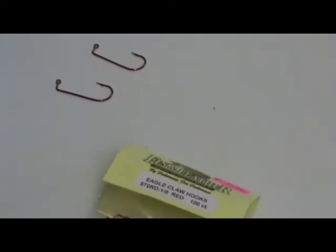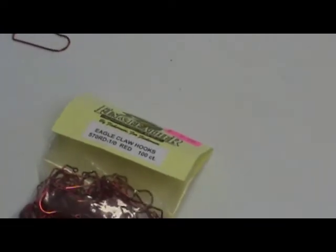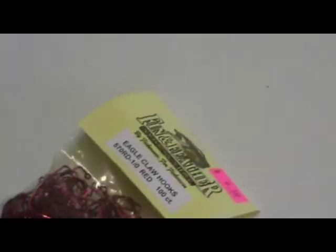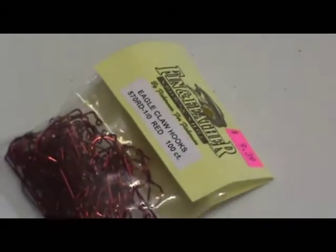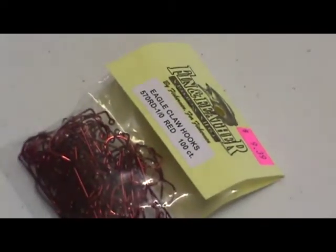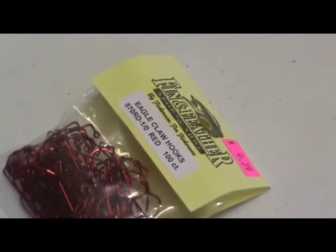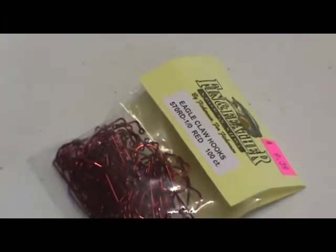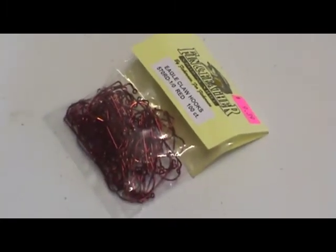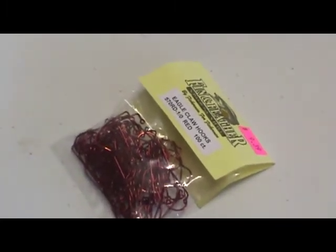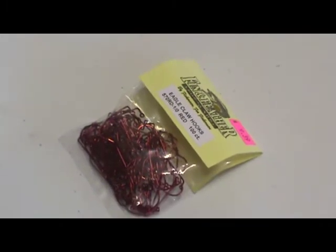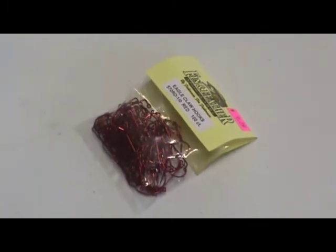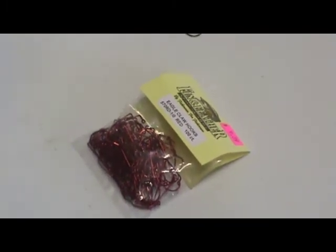We like the red brand hooks, buy all of our hooks from Fin and Feather, they're Eagle Claw hooks. These hooks come from Springfield, Missouri, at the Fin and Feather shop.